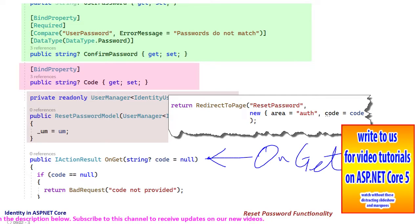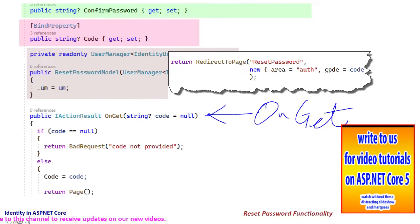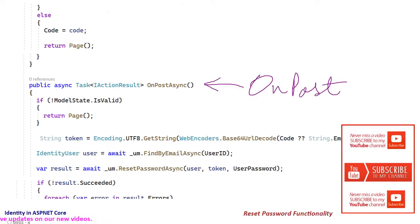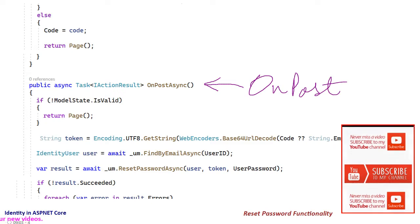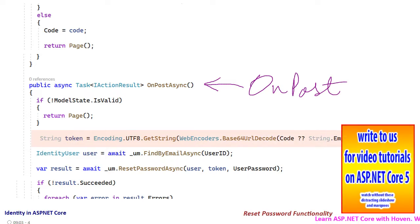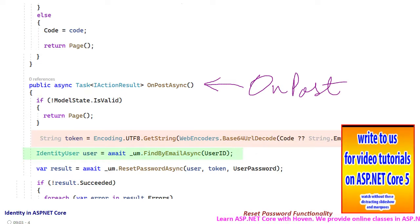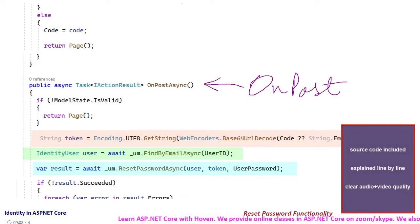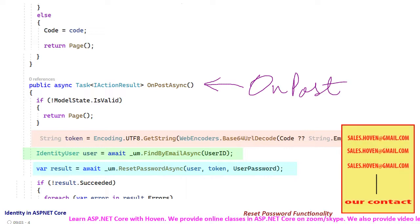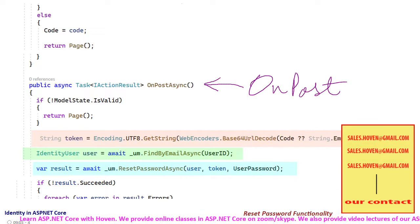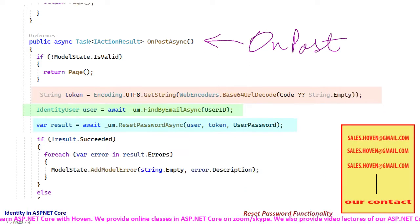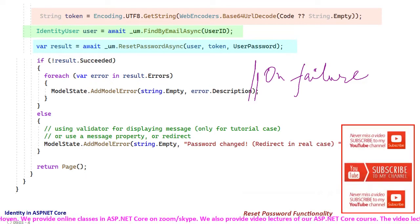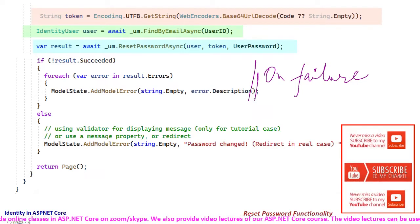The same value comes back when the user posts the form. Next we have the onPostAsync function. This function executes when the user submits and posts the form. The password reset token is decoded back. The email of the user is used to obtain the identity user instance. The reset password async method of the user manager class is now used to change the password. If the function fails, then the errors are presented as validation summary errors.